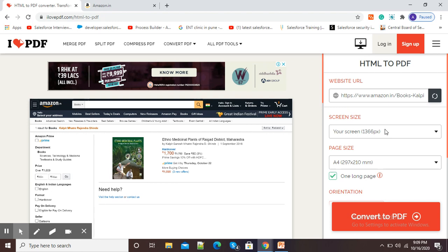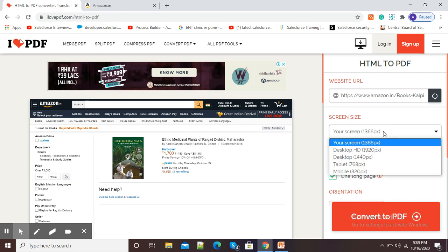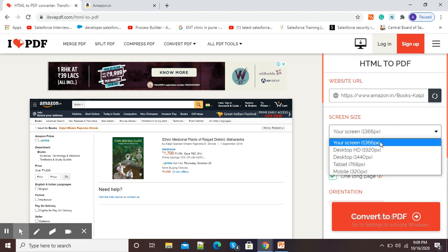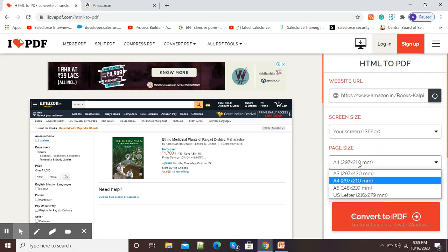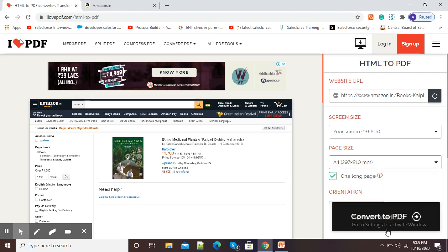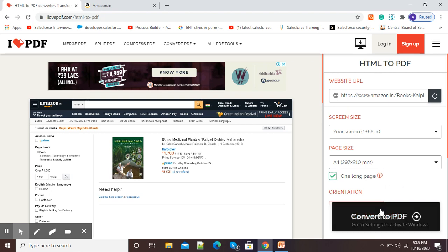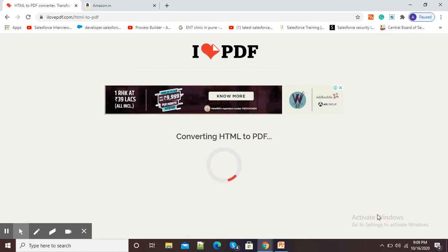I can select screen size by using this option. Here I can also select page size. So I will select A4 and I will simply click on this red button 'Convert to PDF'. Now it is converting my HTML web page to PDF.